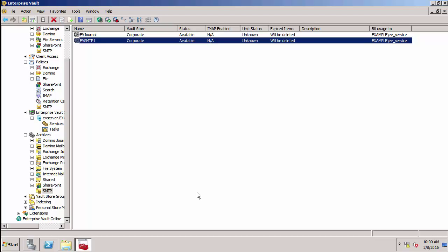So in this demonstration, I'm going to create the SMTP target using PowerShell.